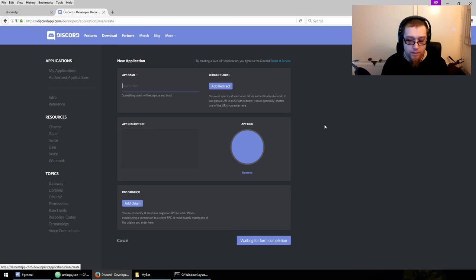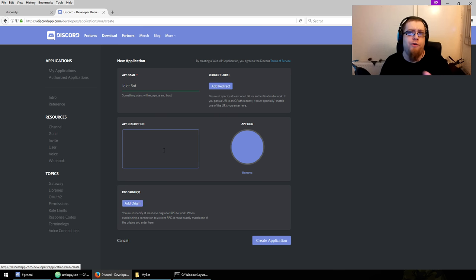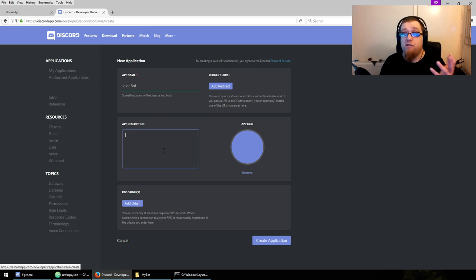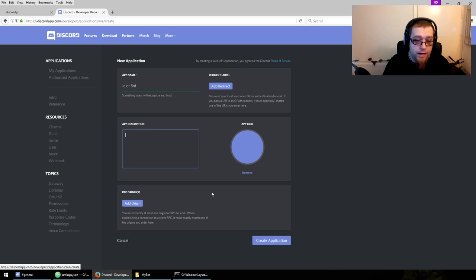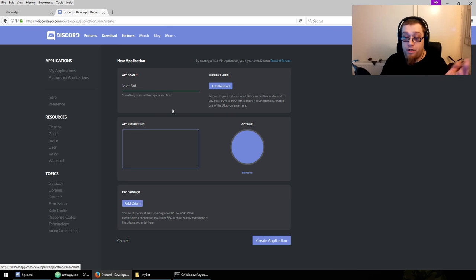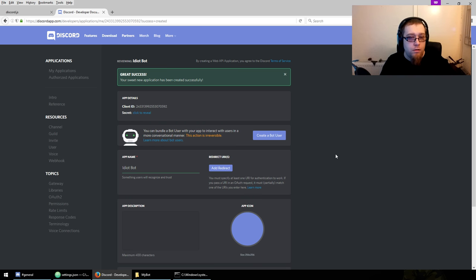Let's name the bot 'idiot bot'. You don't need to add a redirect. You can describe your bot if you want and add an icon. All you really need is the bot's name. Hit 'Create Application'. You can bundle a bot user with your app to interact with users in a more conventional manner — this action is irreversible. For the entire scope of this series you want to make a bot, so hit 'Create a Bot User' and confirm.